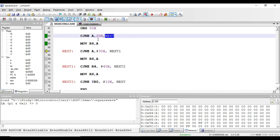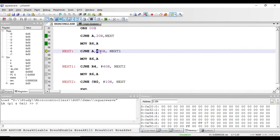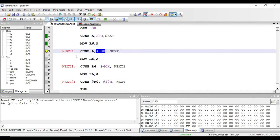The next instruction is CJNE A, #30h, next1. In this instruction, the value in the accumulator is compared with the immediate value 30h — since the hash symbol is present, this is an immediate value. If both values are not equal, the program counter jumps to the label next1. The value in the accumulator is zero, which is less than 30h, so they are not equal and it will jump to next1.